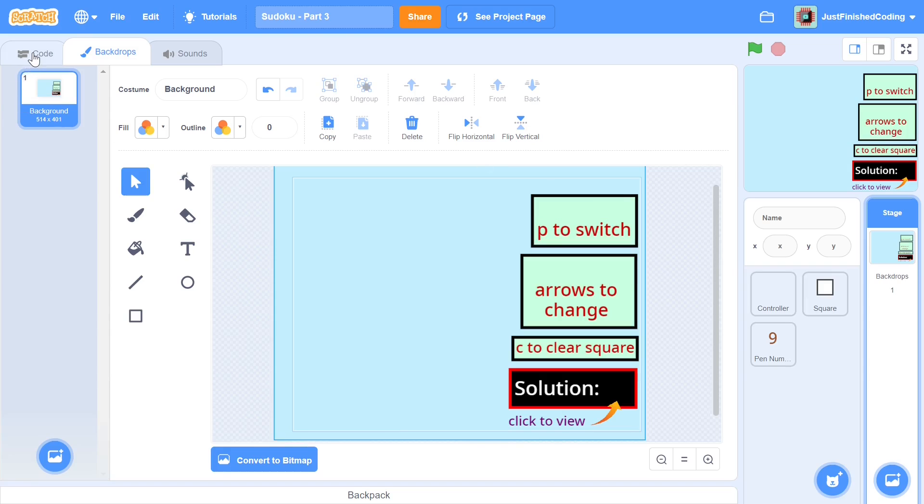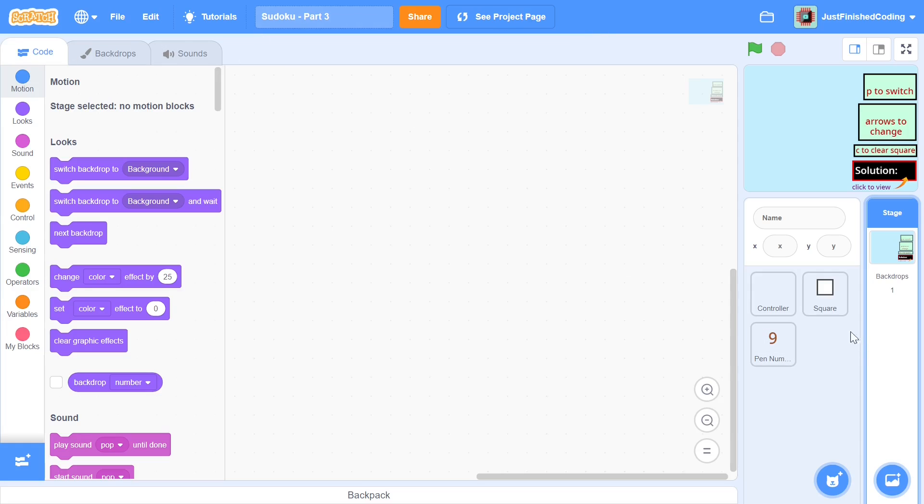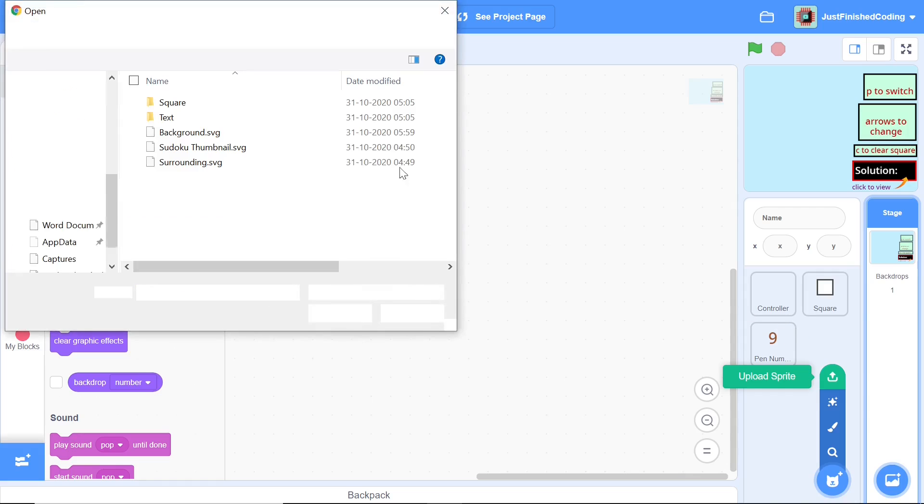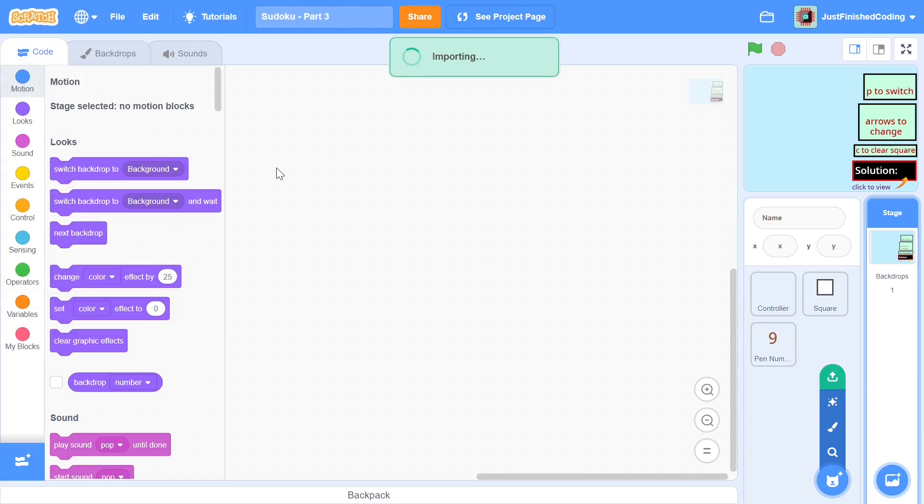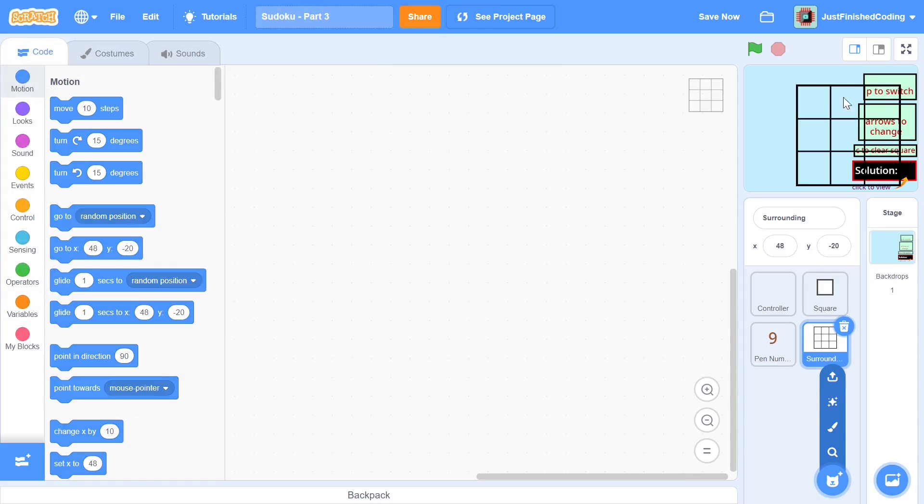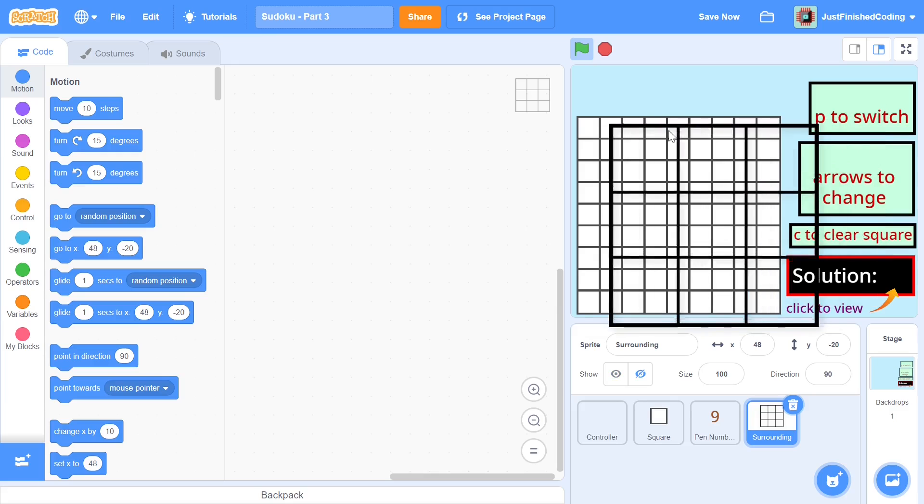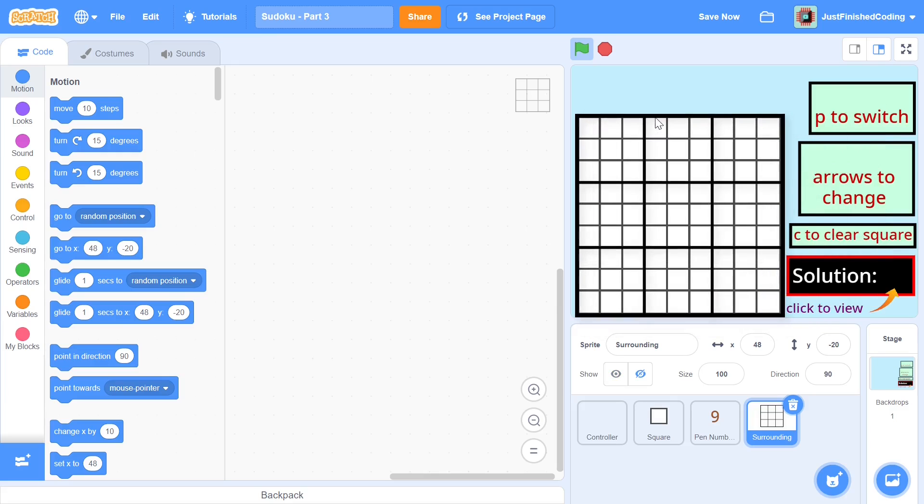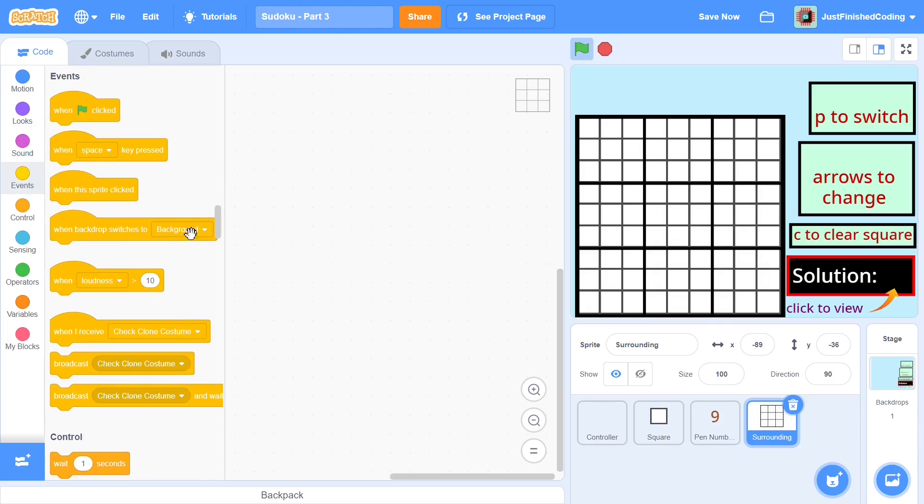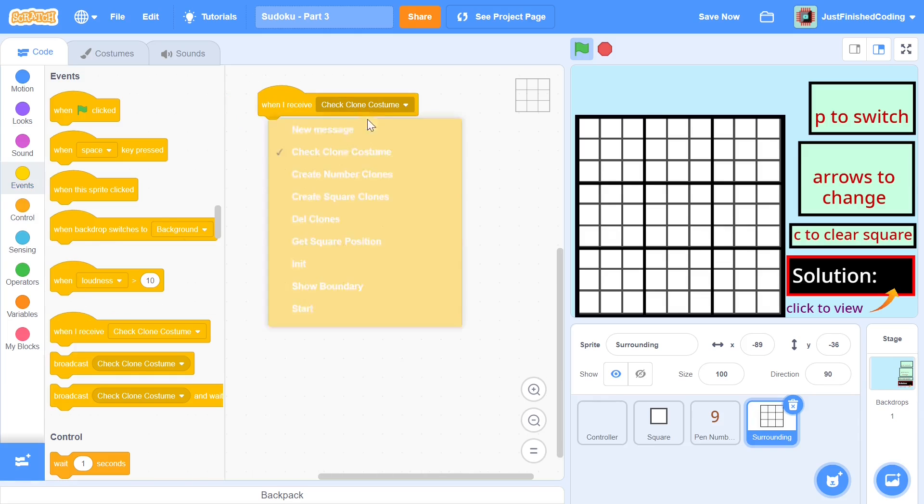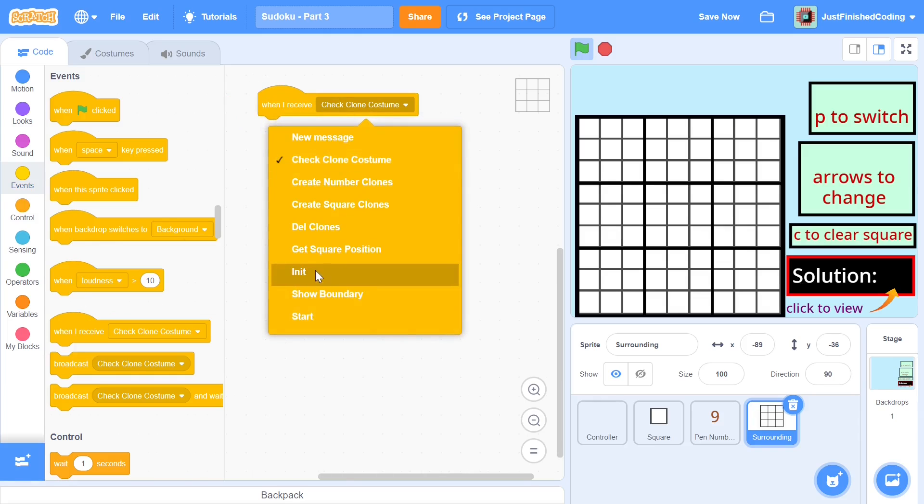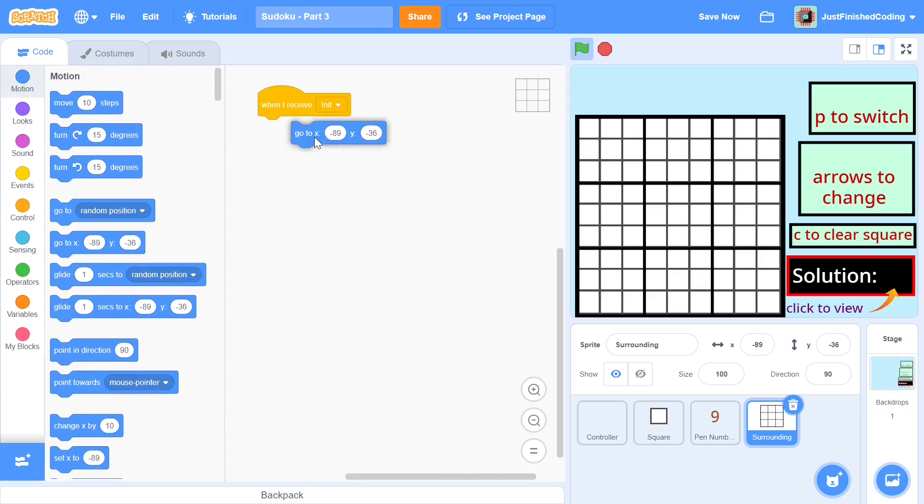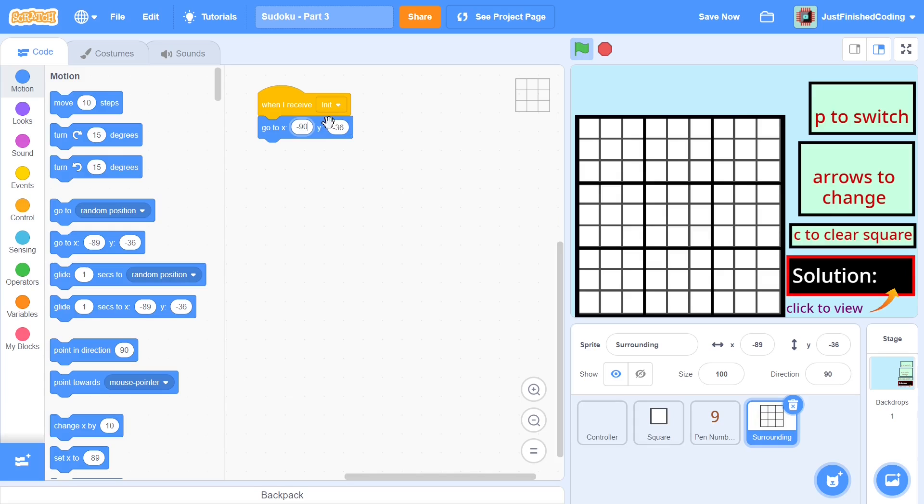So anyway once you're done with this that's going to be our background that we'll be using and you can also import this other sprite which is called surrounding I believe. So you can click on that and this is the surrounding area. So when we click the green flag and you can see that we have all these squares showing up we basically have to move this guide to something like this. Okay that's going to be the way we want it to be and what we can do is within the code you can see when I receive init we can go to this particular position which is negative 90 and negative 35. So once you go here this should be almost perfectly set up.